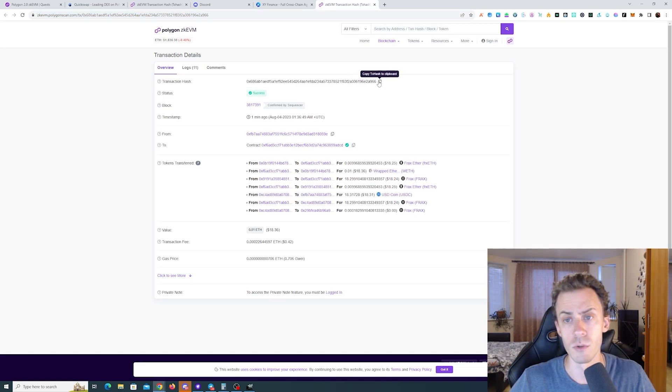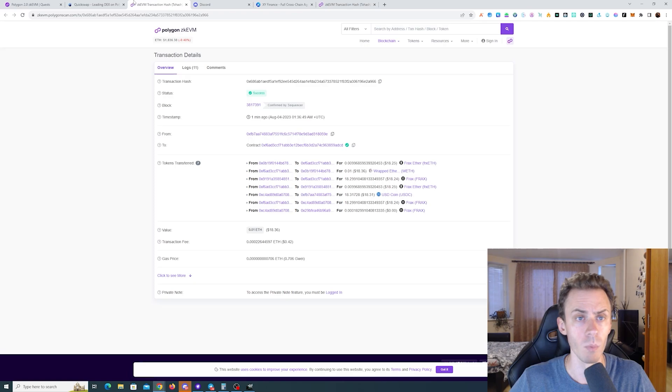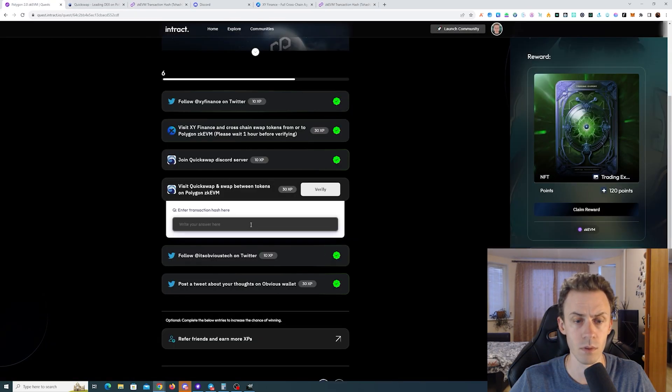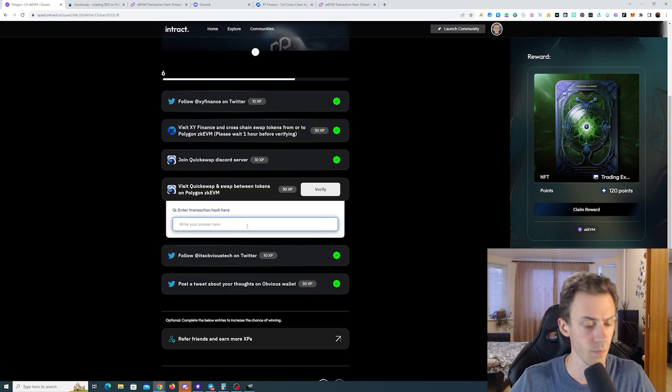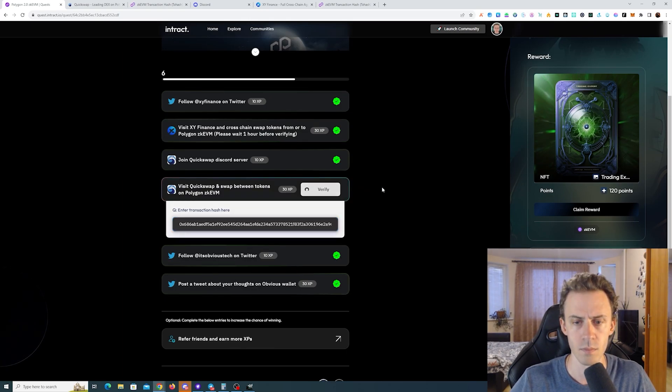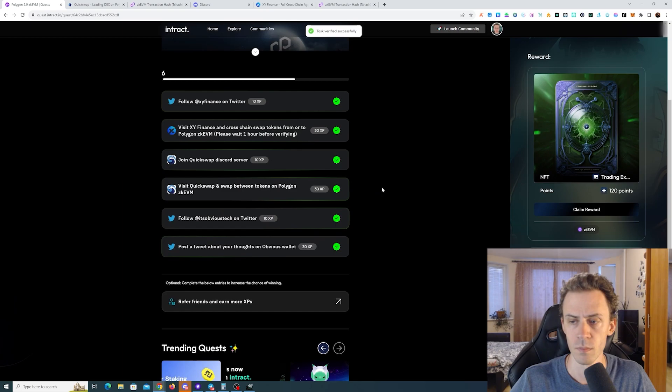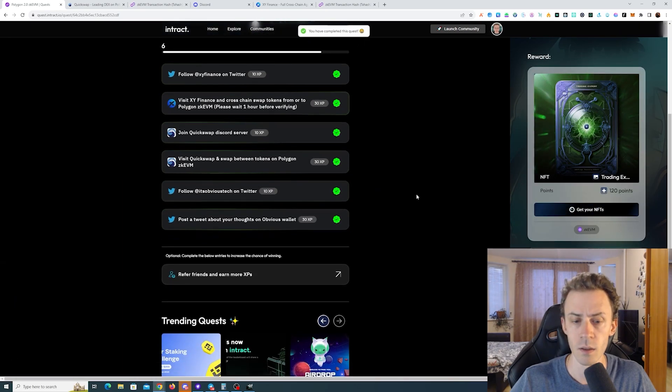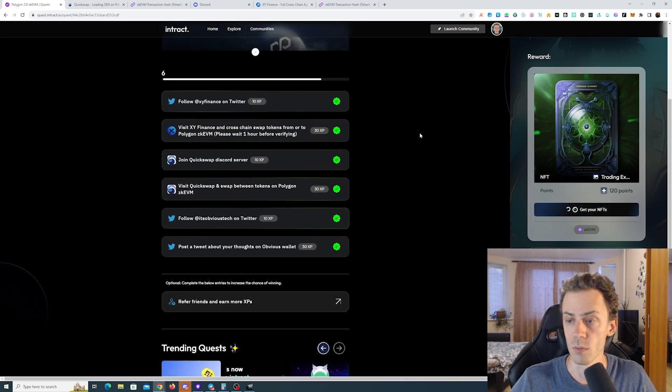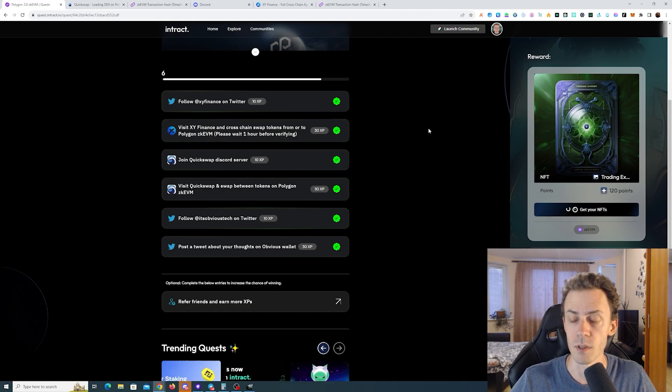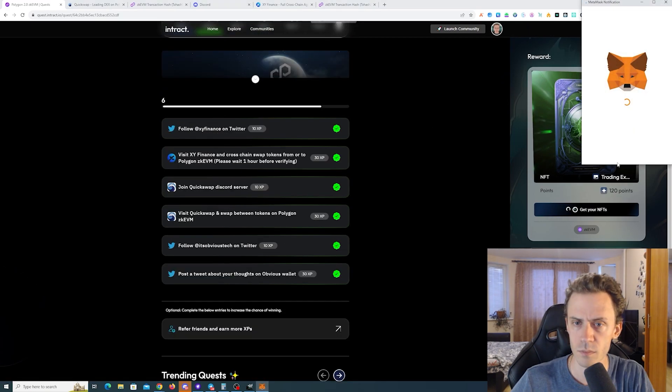Yeah. So here we need to do this one. Just copy your transaction hash and we're going to put it in this field. Okay, and now we are able to mint the NFT of the second week.